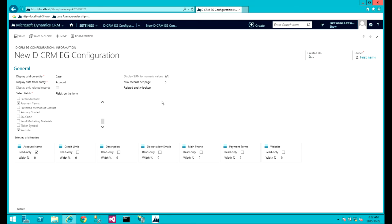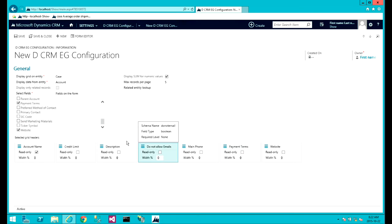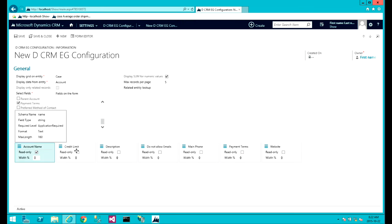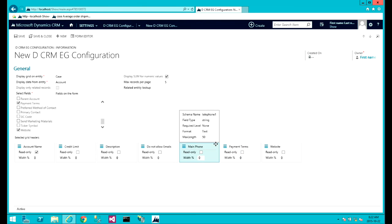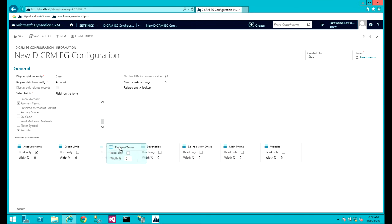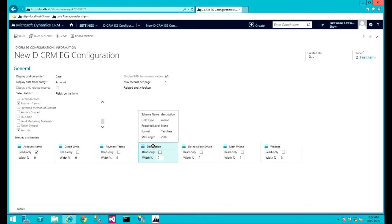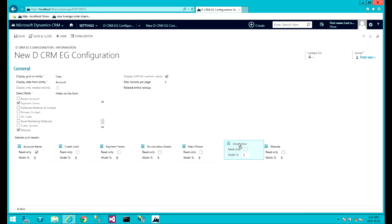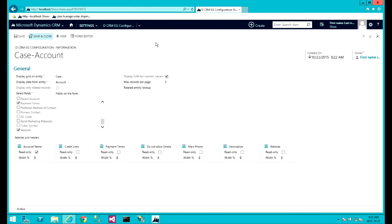So once you're satisfied with your selection, suppose now you want to rearrange these. Very easy. You can just simply drag and drop these things around to rearrange them. Simple as that. And once you're happy with the arrangement and the selection, you simply save and close.